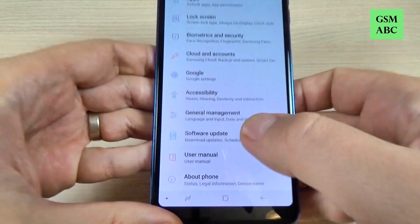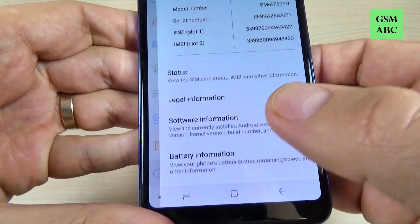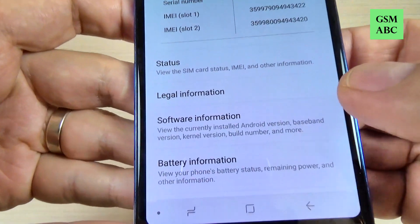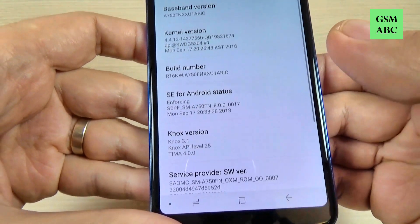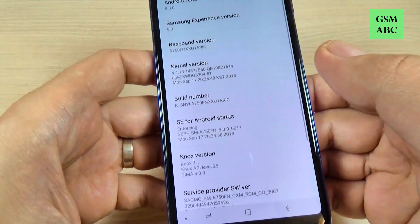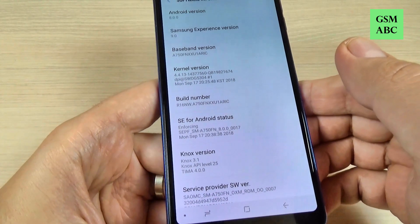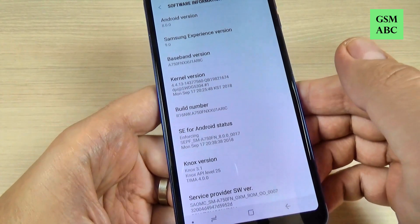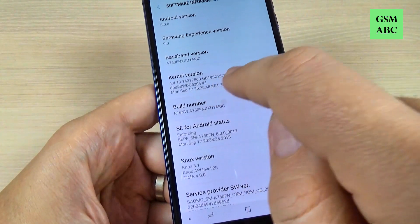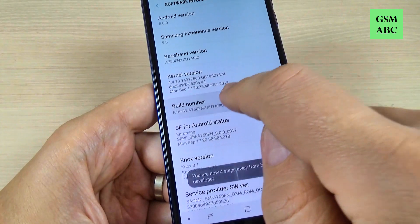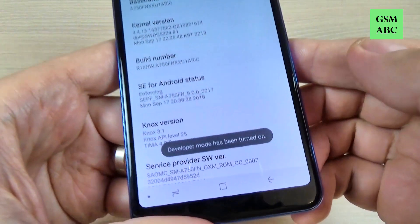Here, hit on Software Information. Now you must tap seven times on Build Number. Let's do it: one, two, three, four, five, six, seven.